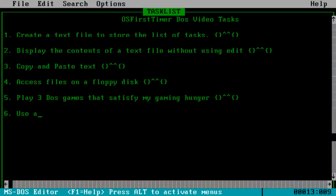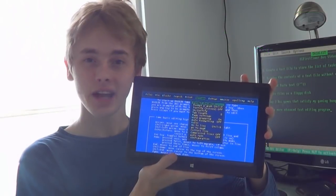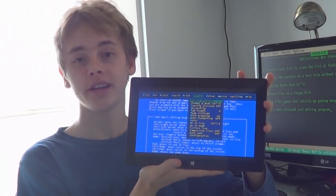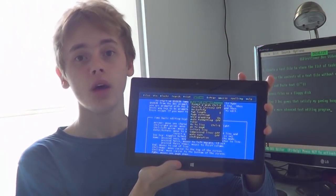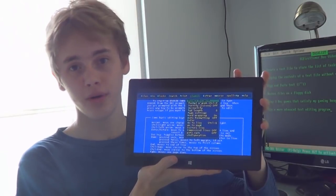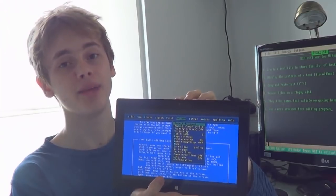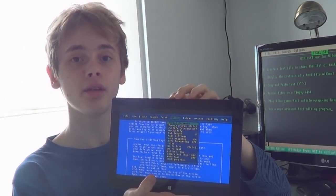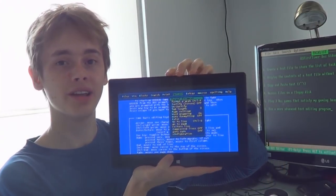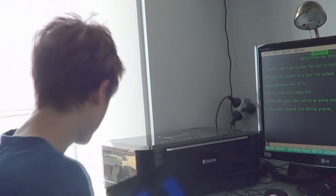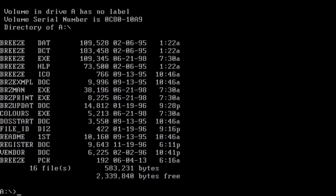Let's move on to the next task: use a more advanced text editing program. Back in the days of DOS, the most popular word processing programs were Microsoft Word and WordPerfect. I don't have a copy of those programs that can fit on a 2.8 megabyte floppy disk. So instead we're going to try out Breeze 5.6. And there it is on the floppy. So I'll open Breeze.exe. It wants me to open a file - I'll type C and task list.